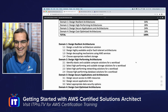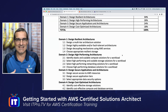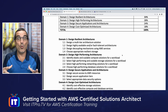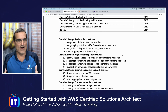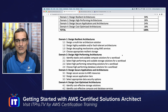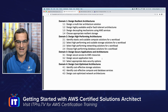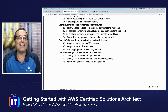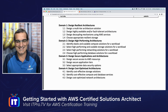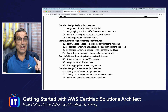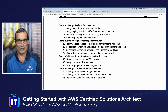By far the most important section is Section 1: Designing Resilient Architectures. Resiliency covers high availability — not losing data and keeping services available when clients need them. Almost as important are the High Performance Architectures, Secure Applications and Architectures, and Cost Optimized Architectures sections. The focus is on architecting solutions that are resilient, high performance, secure, and cost-saving.